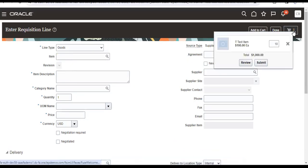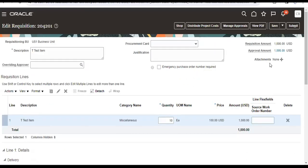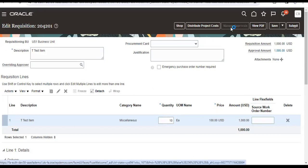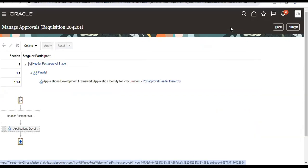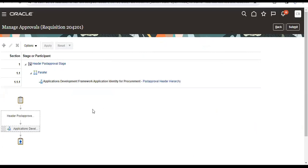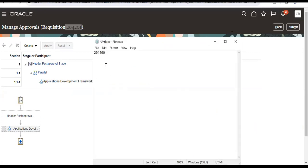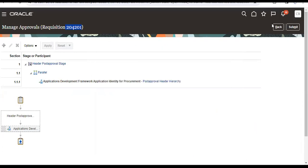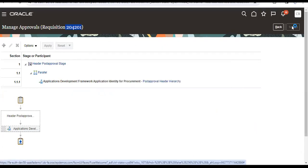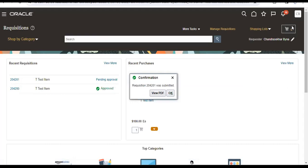Then click on that review button to see if any approvals are there or not. No approvals are there. Requisition number is 204201. Submit.